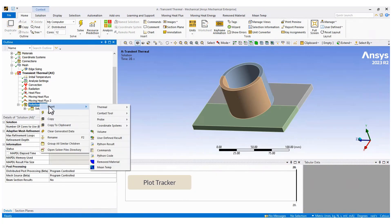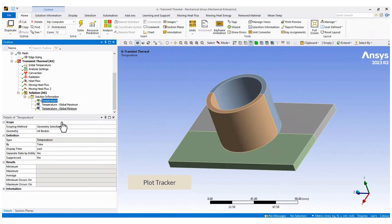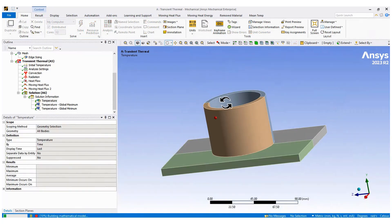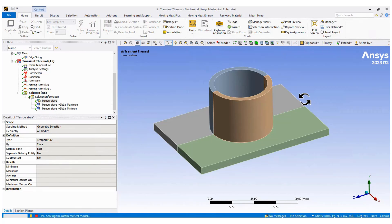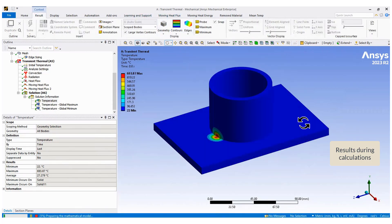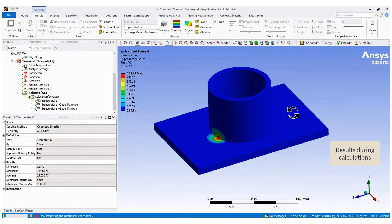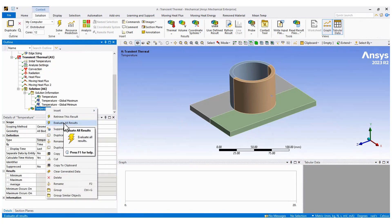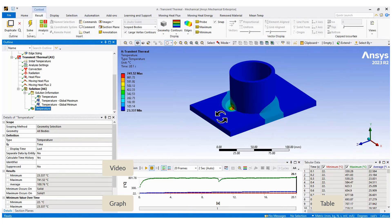The model is ready to be solved. But first, create an automatic plot tracker to see the temperature results as they are calculated. Finally, create a contour plot and assess the results. You can explore the data in different formats and even create an animation as well.